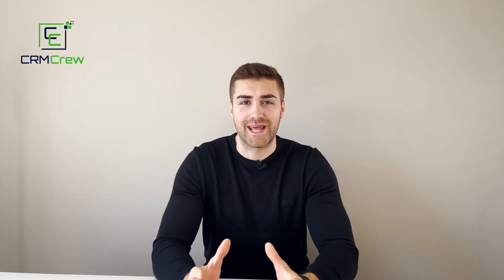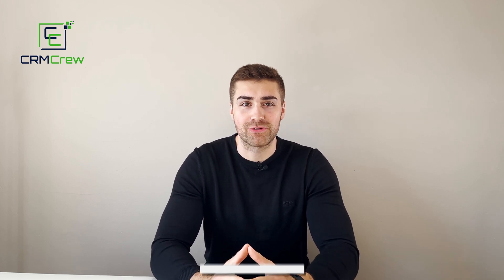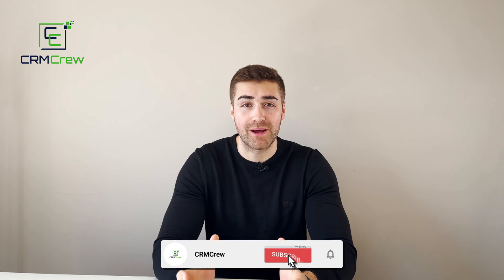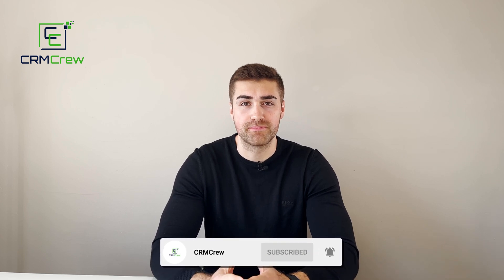Welcome CRM crew, my name is Nick and in today's quick tutorial I'm going to be explaining how to print a page in Zoho CRM.